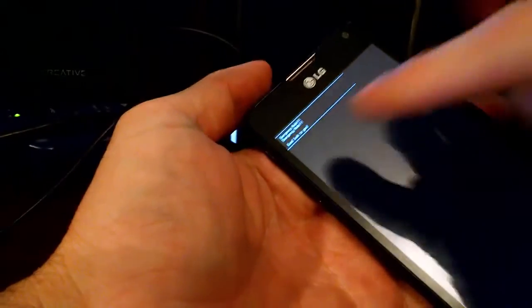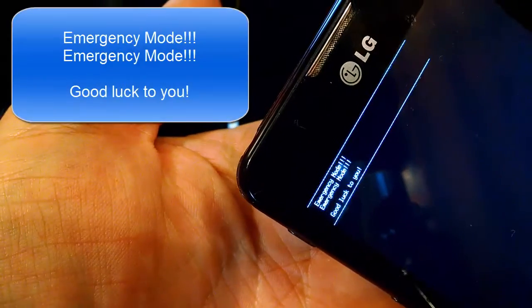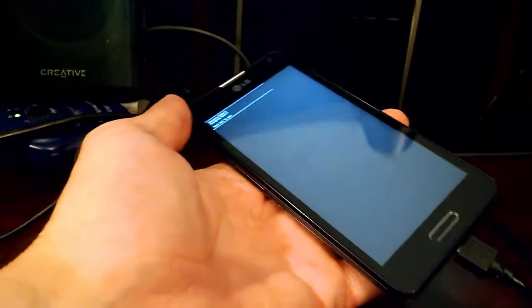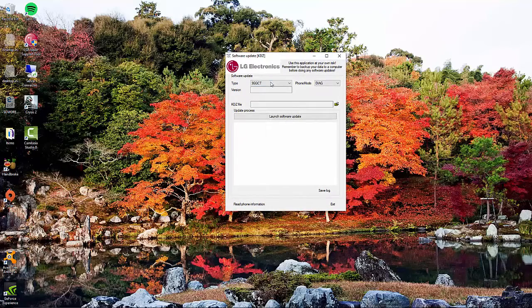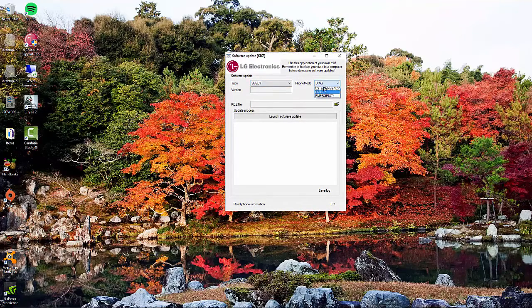And then you should get this right here. So as soon as you see that, right over here, we're going to choose this, and we're going to choose emergency.